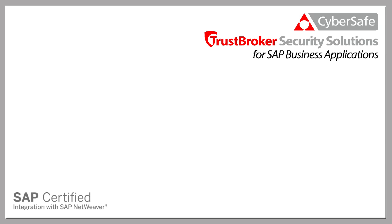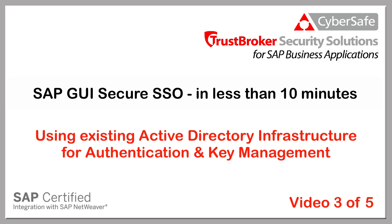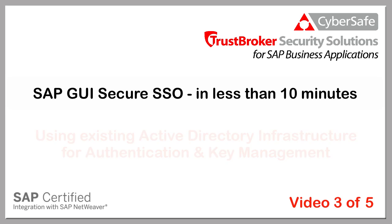Hello. You are watching the third in a series of five short videos which demonstrate how quickly and easily secure single sign-on for users of SAP GUI can be achieved, taking advantage of an existing Active Directory infrastructure for both authentication and encryption key management.